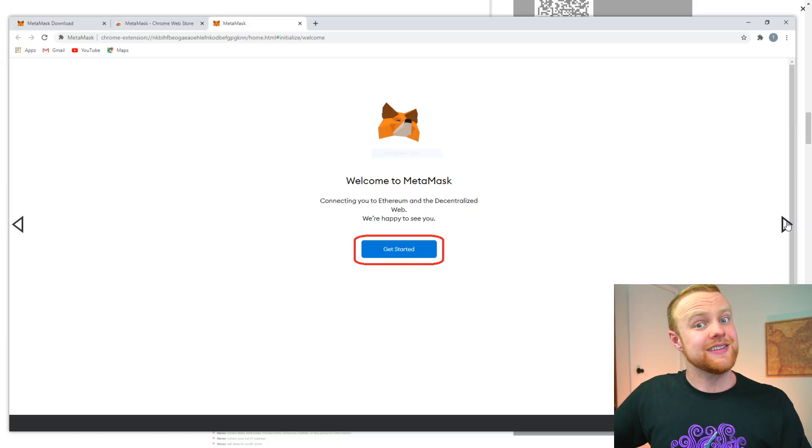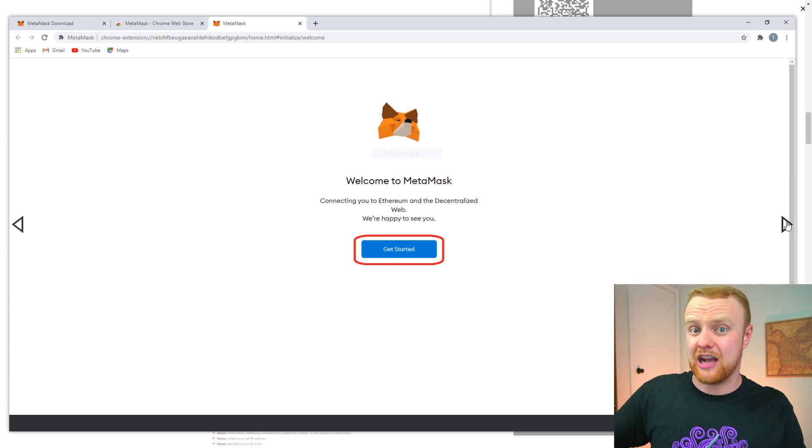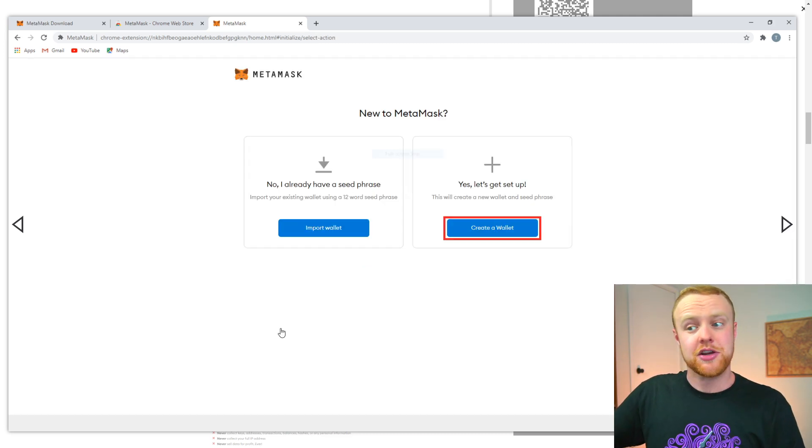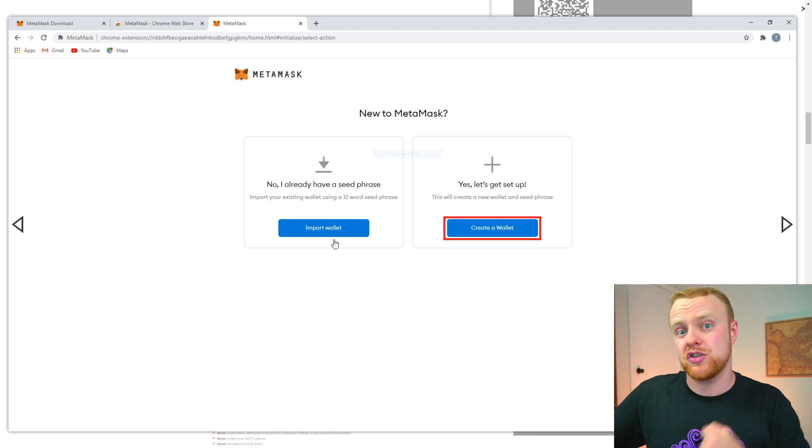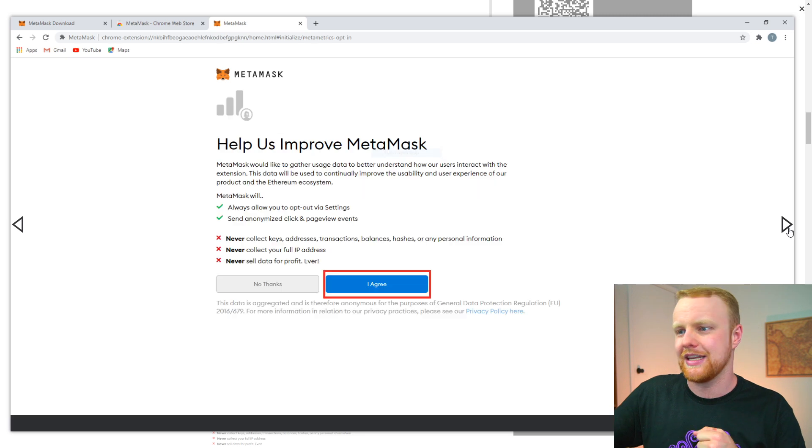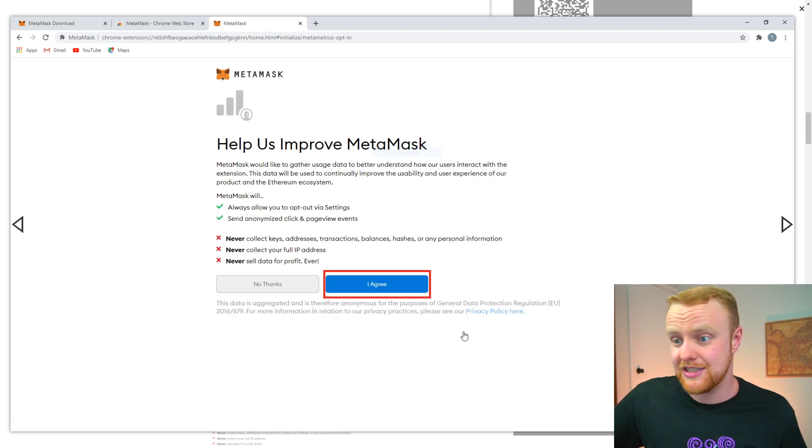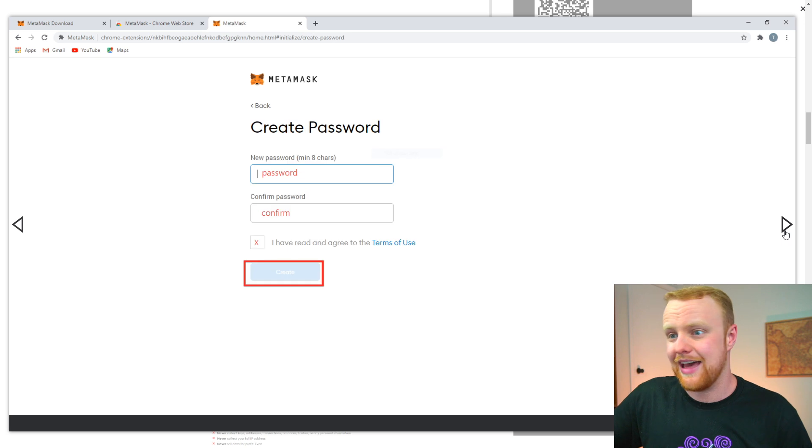In the process of installing the extension, you'll see a couple of pages. Click 'Get started.' You have the ability to import previous wallets, but for most new users, you'll want to create a new wallet. Click this button and it'll ask for certain permissions which you can agree to.